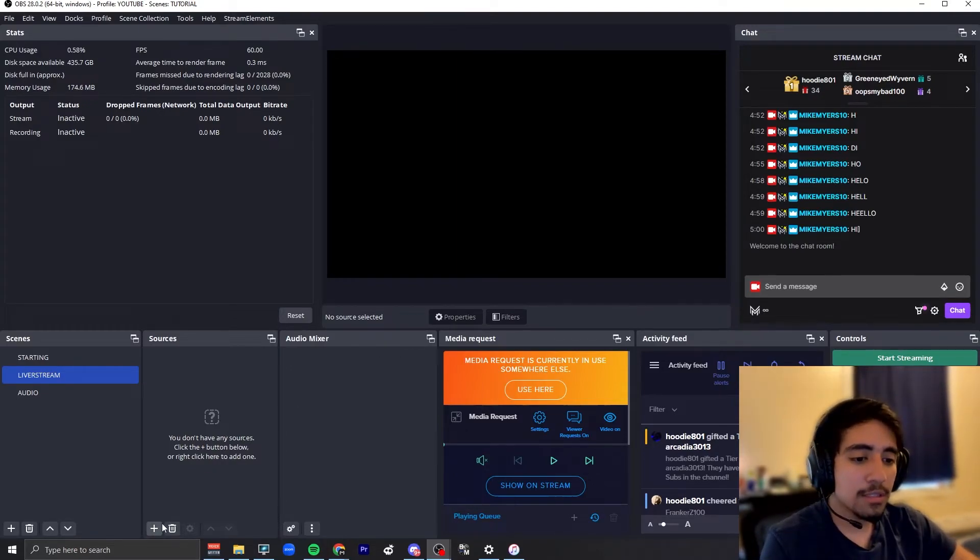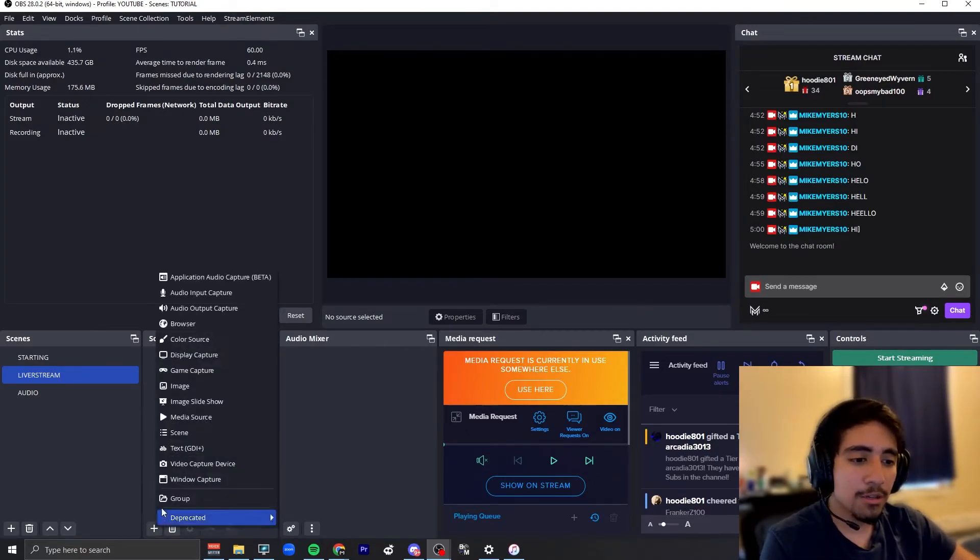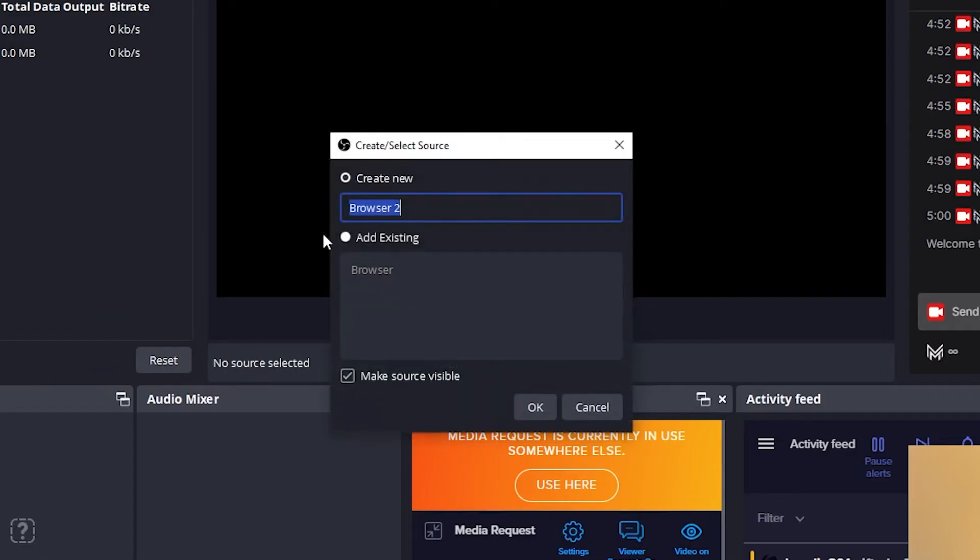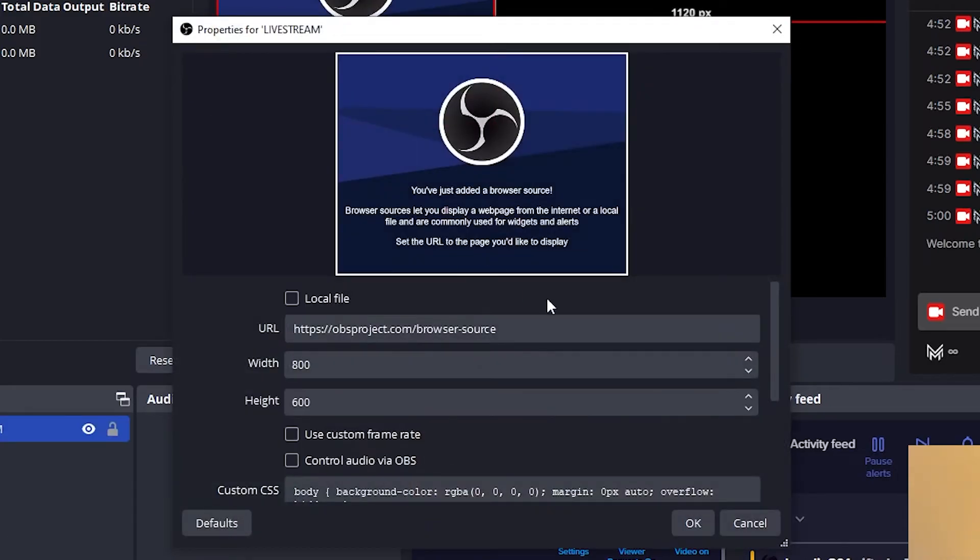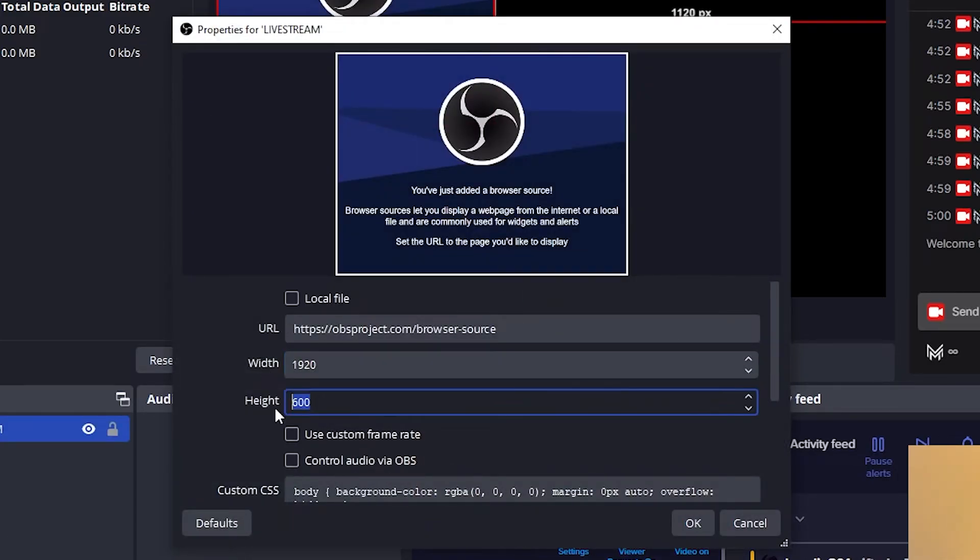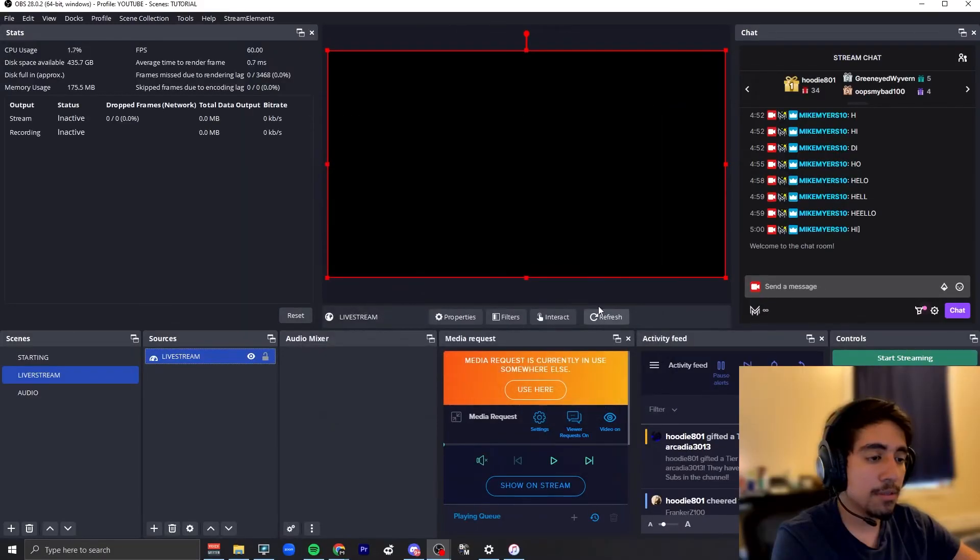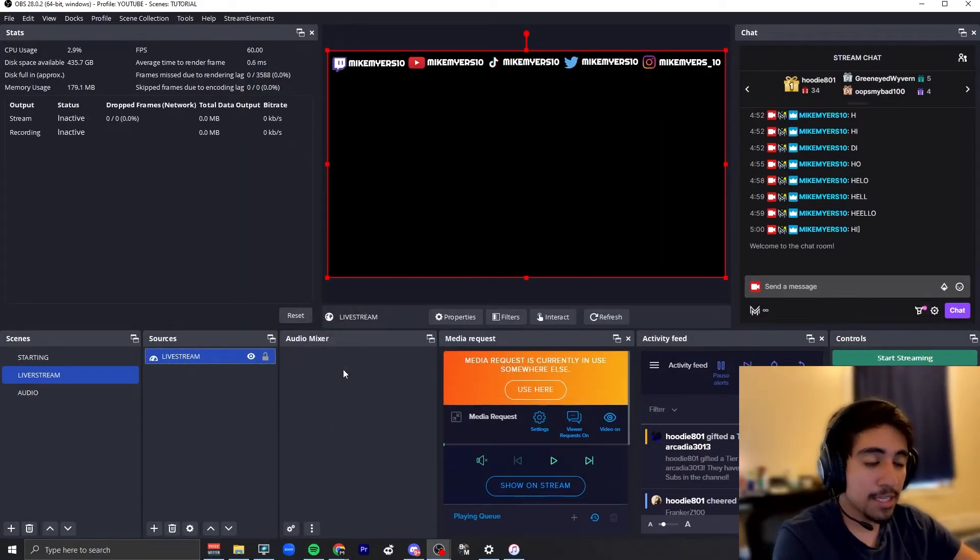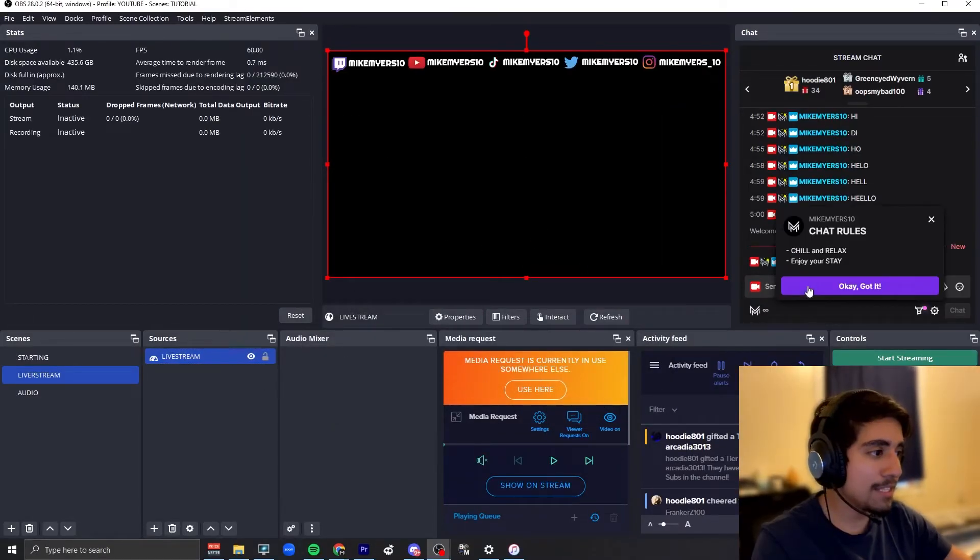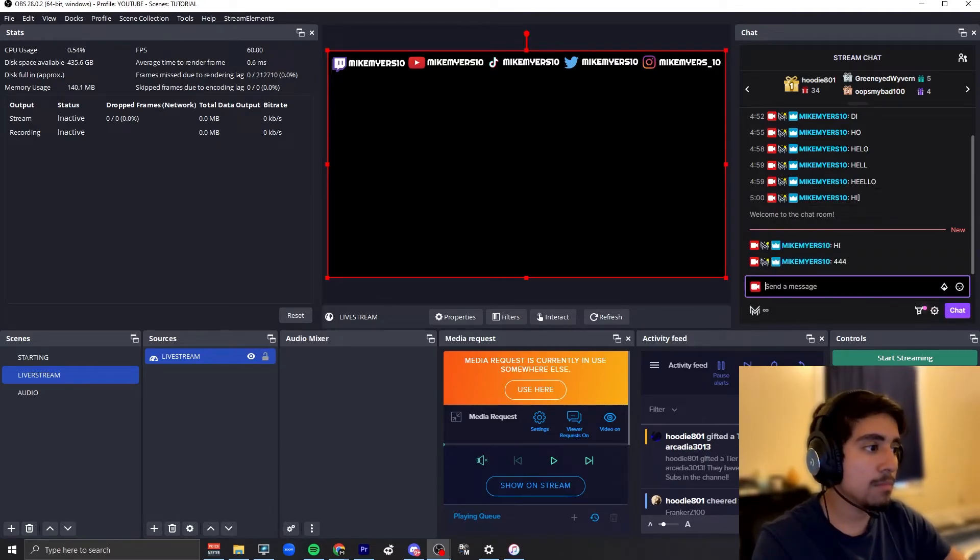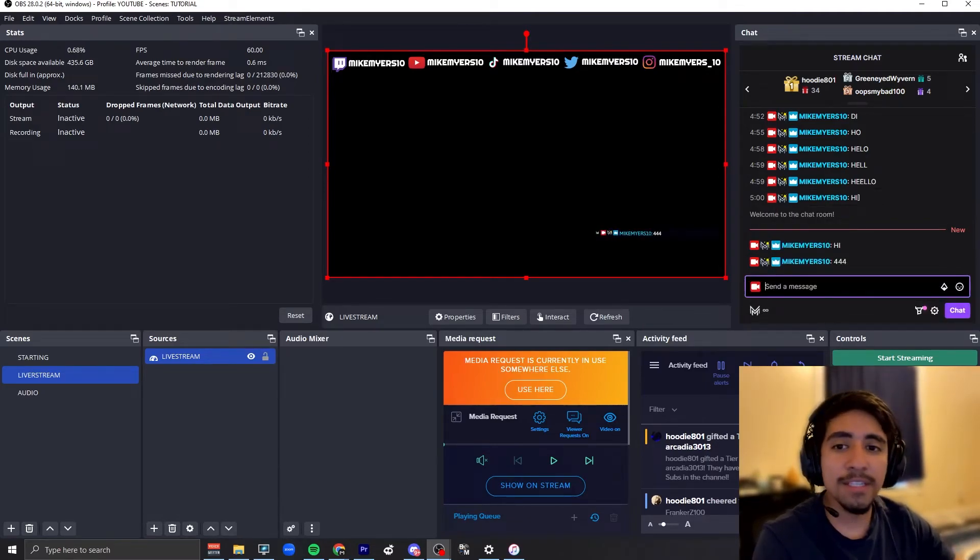If we open OBS and click this little plus button, go into browser, name the browser whatever you want. I'm gonna call it livestream. Change this to 1920 by 1080, then copy the URL you just copied earlier, paste that in. Give it a second, let it render.